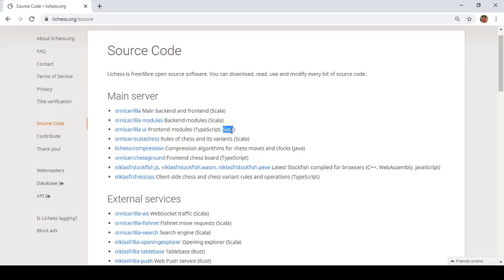So for the ones who love programming, you can explore this. Syntactically Awesome Style Sheets is basically an extension of cascading style sheets, CSS, which is primarily used for beautifying the look and feel of the websites of the UI.